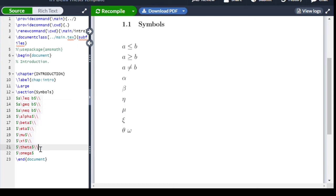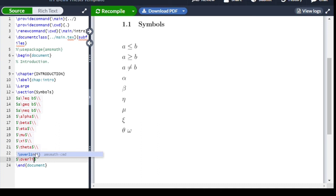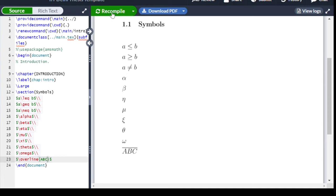If we want to write an overline over a symbol, we simply use the \overline command — for example $\overline{a}$ — and it will give a bar-type structure over the symbol.